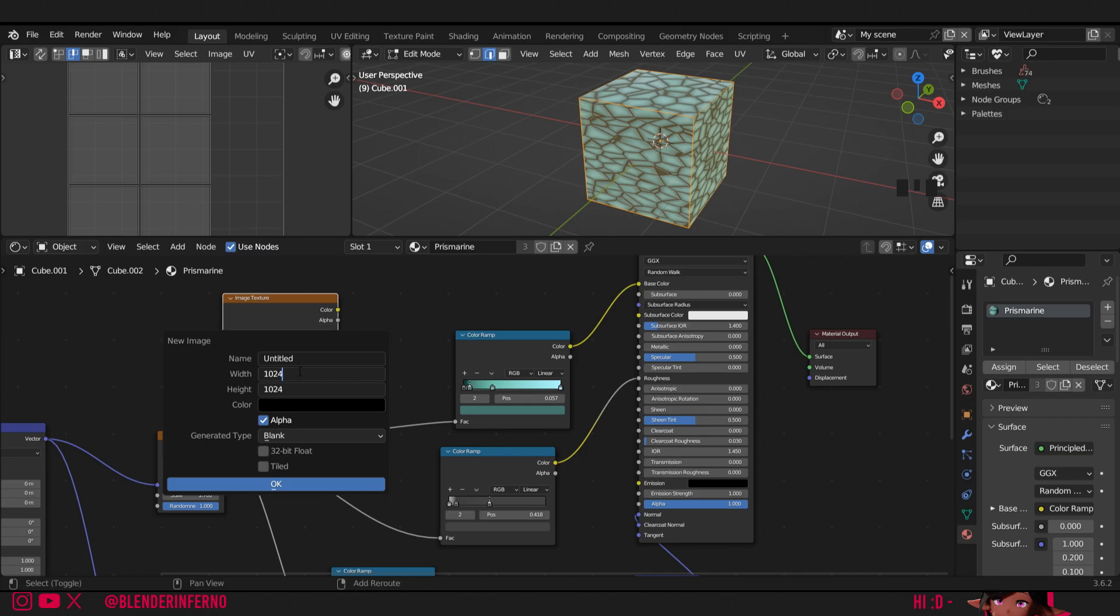Press shift and then the number 8 key which will create a star sign, and then 2 which will times it by 2. Then all I need to do is press enter. Now we've got our 2k texture. I'll uncheck the alpha channel and just press OK.